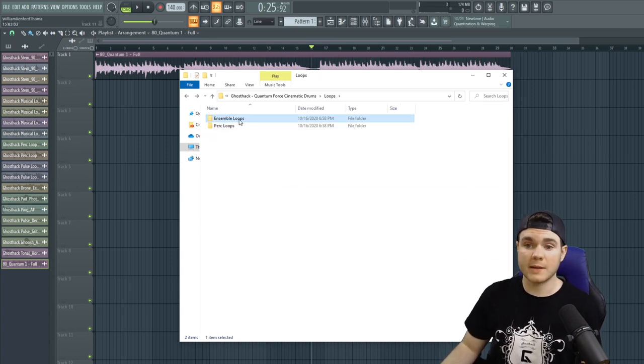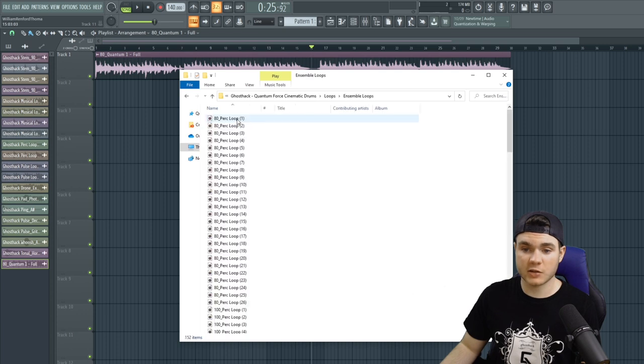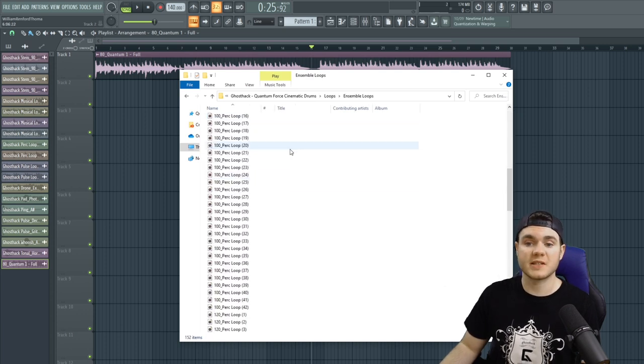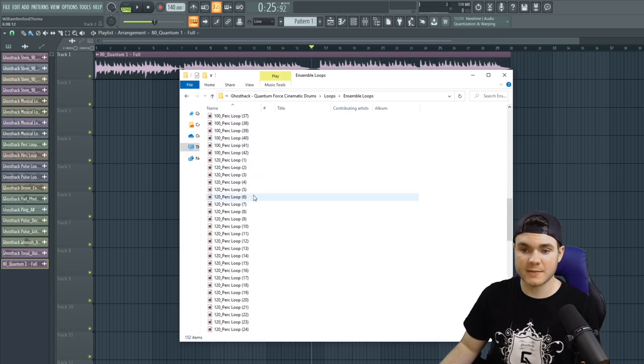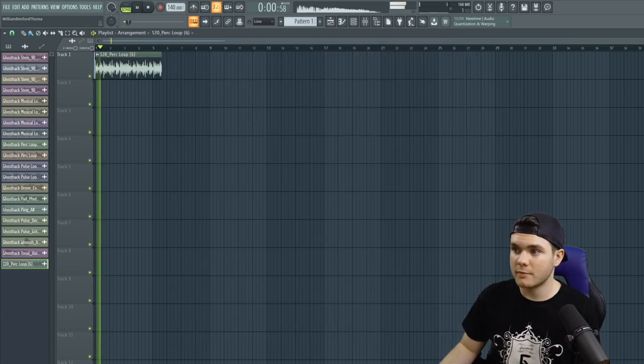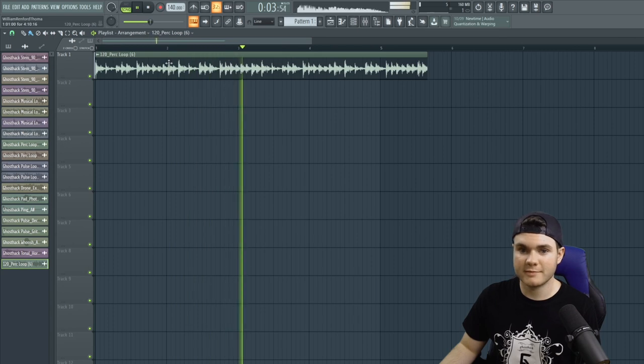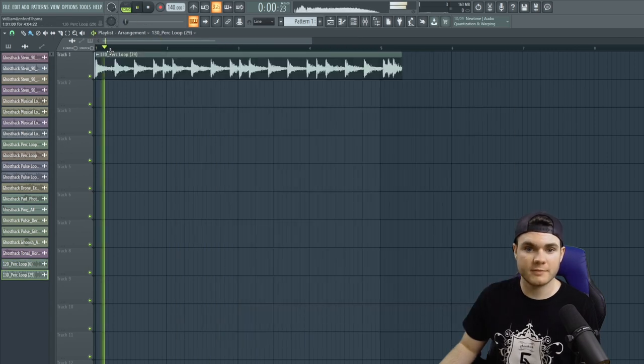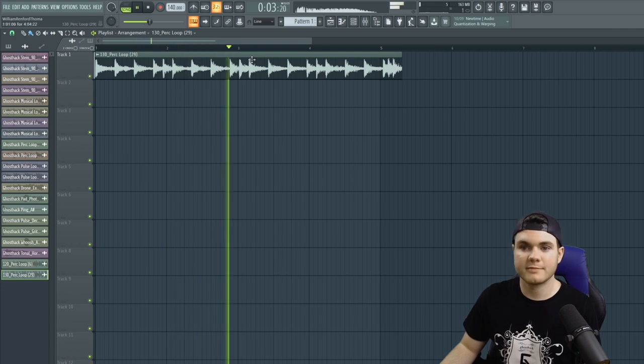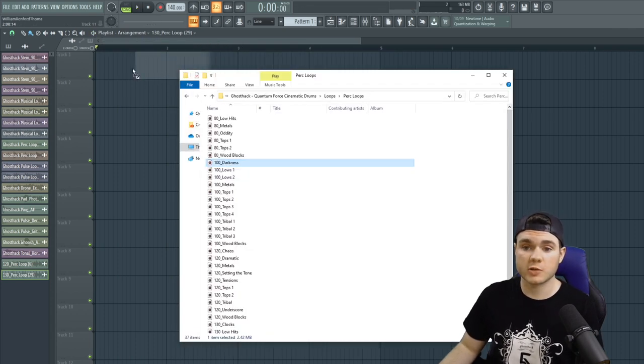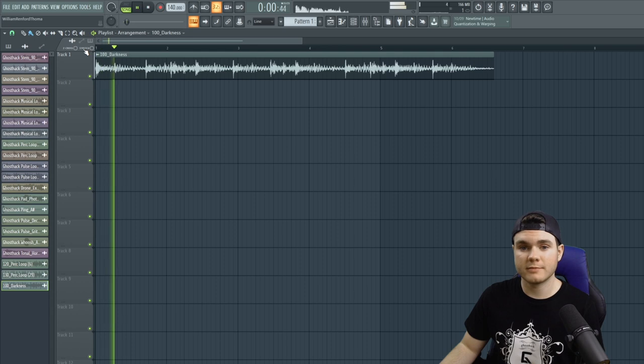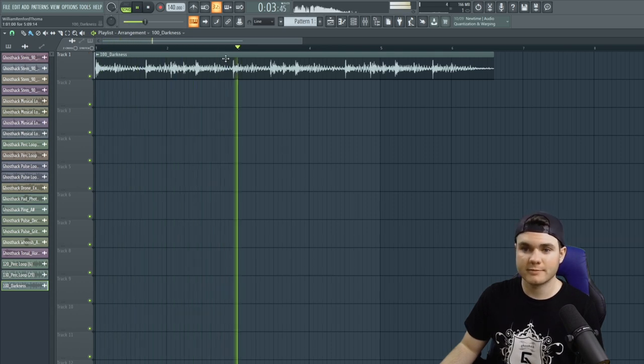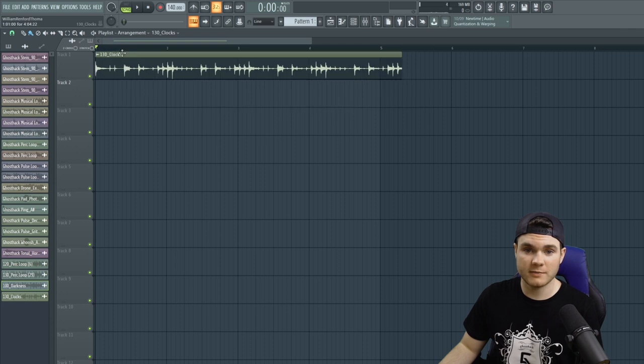There's loops when we have ensemble loops right here, and we have percussion loops. So going through the ensemble loops, you'll hear very similar stuff to what you would hear in these kits. Here's one at 120. Here's another one a little faster. And then you have the percussion loops, which are usually a little more subtle. Or maybe these clocks. These are a lot of fun.